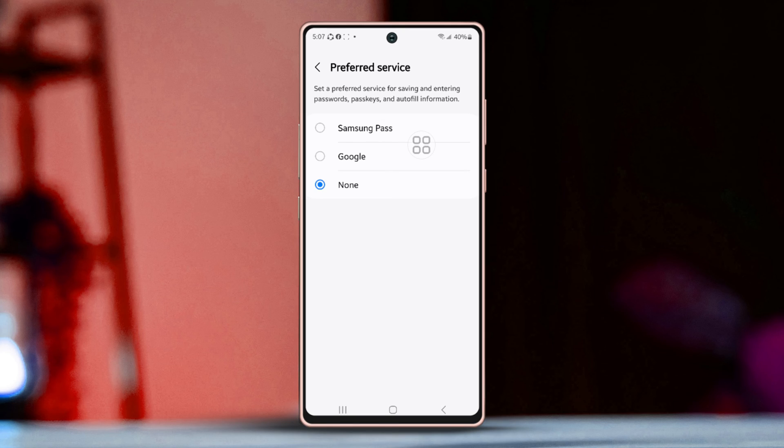If you ever want to turn the service back on, just tap on a preferred service like Samsung Pass or Google.